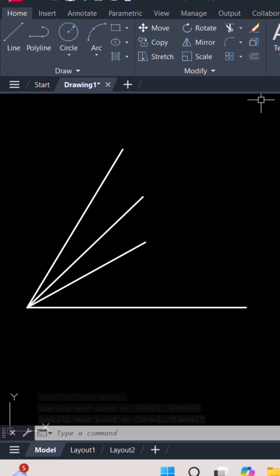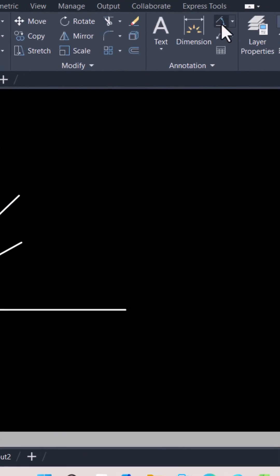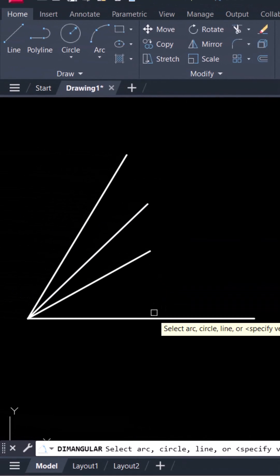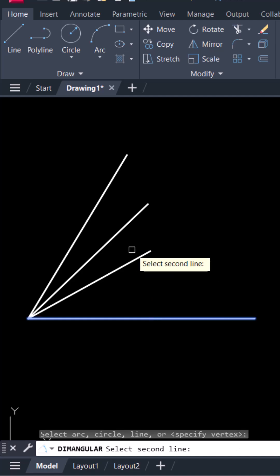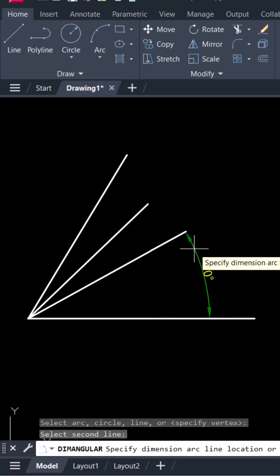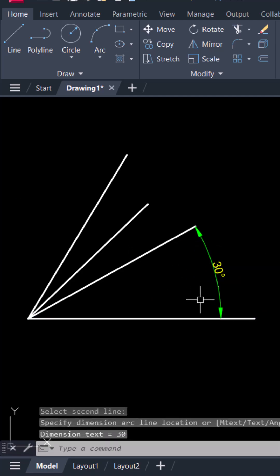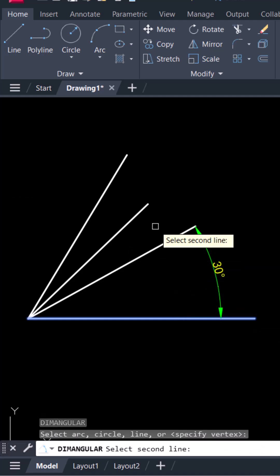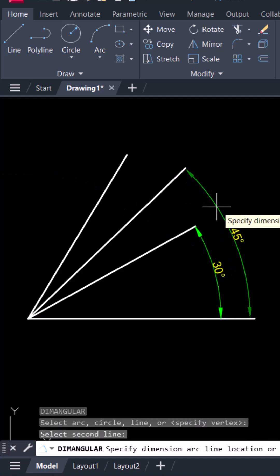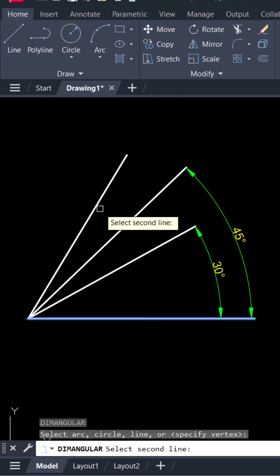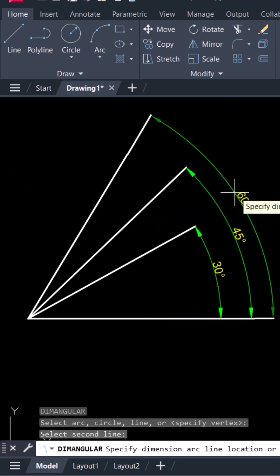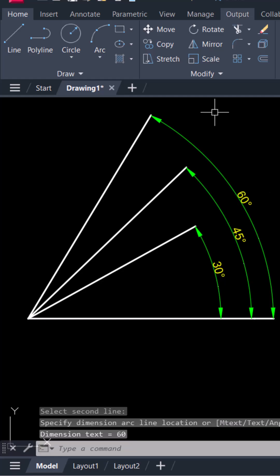Now we will measure the line here. From this point to this point 30. From this point to this point 45. From this point to this point 60.